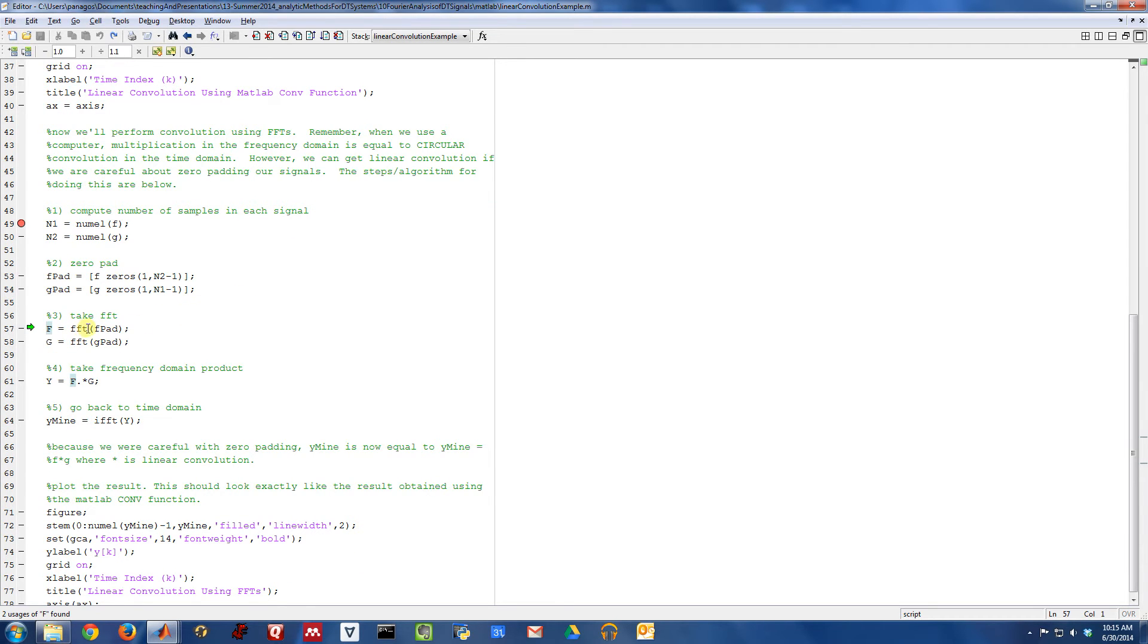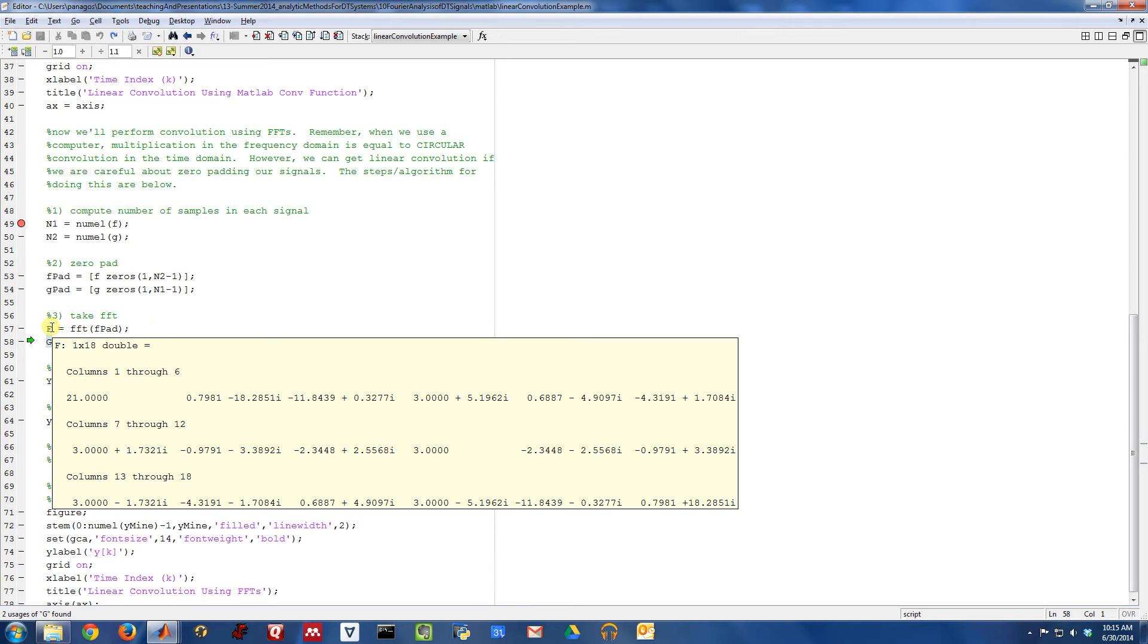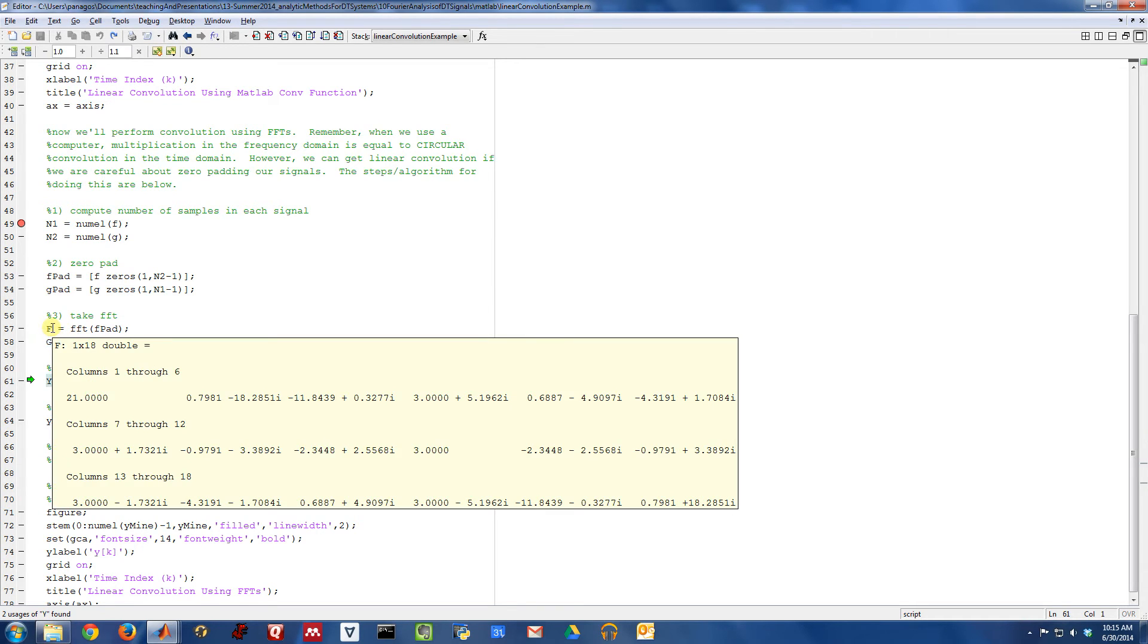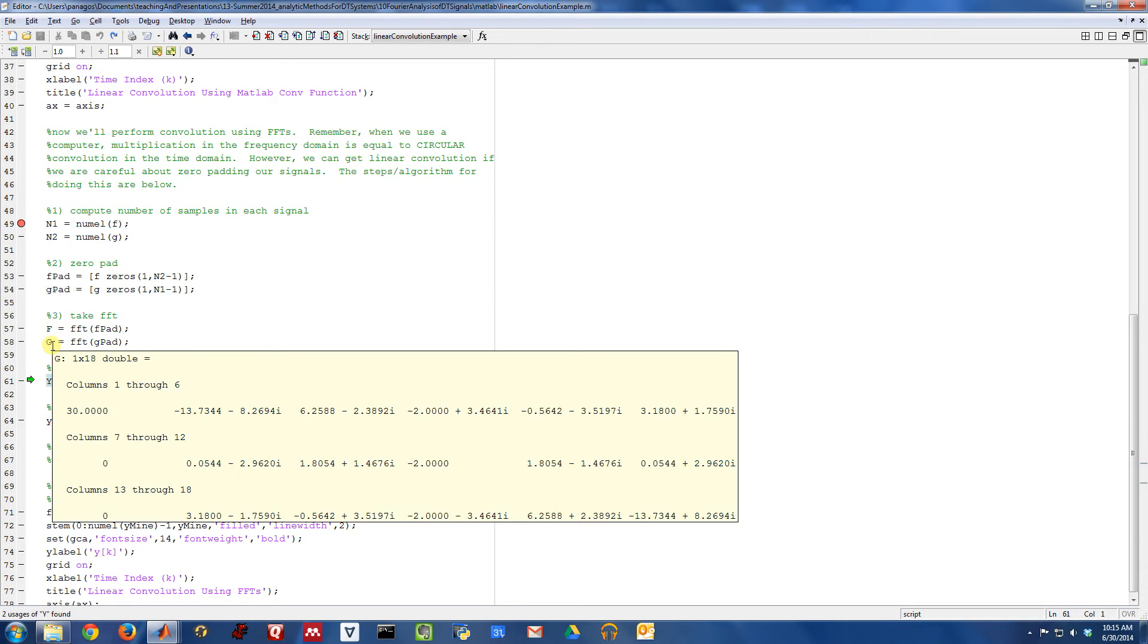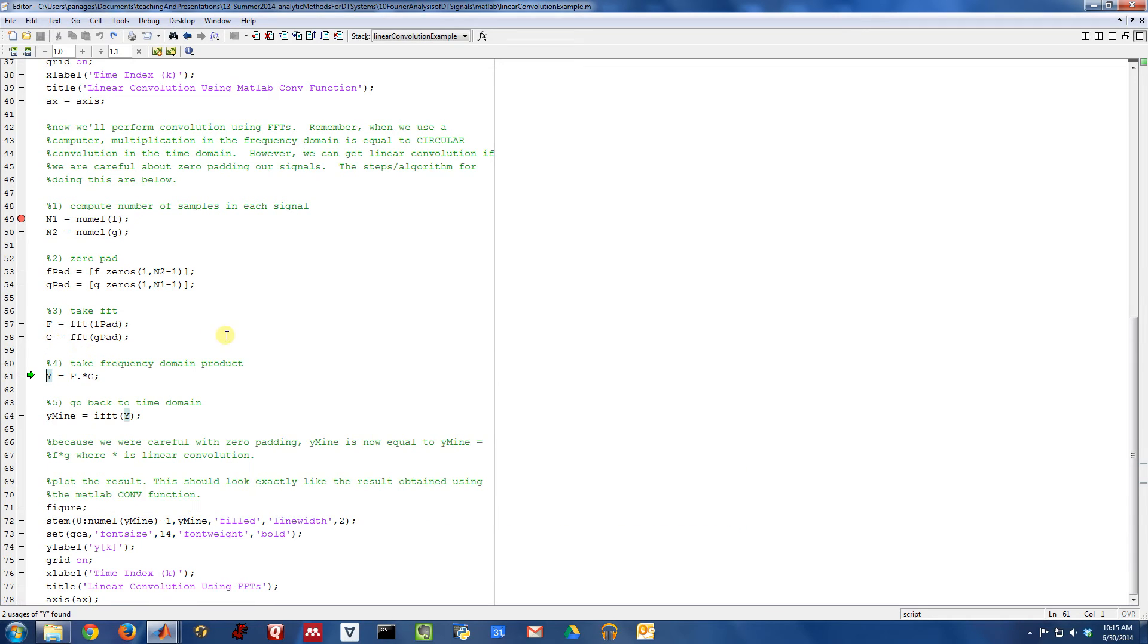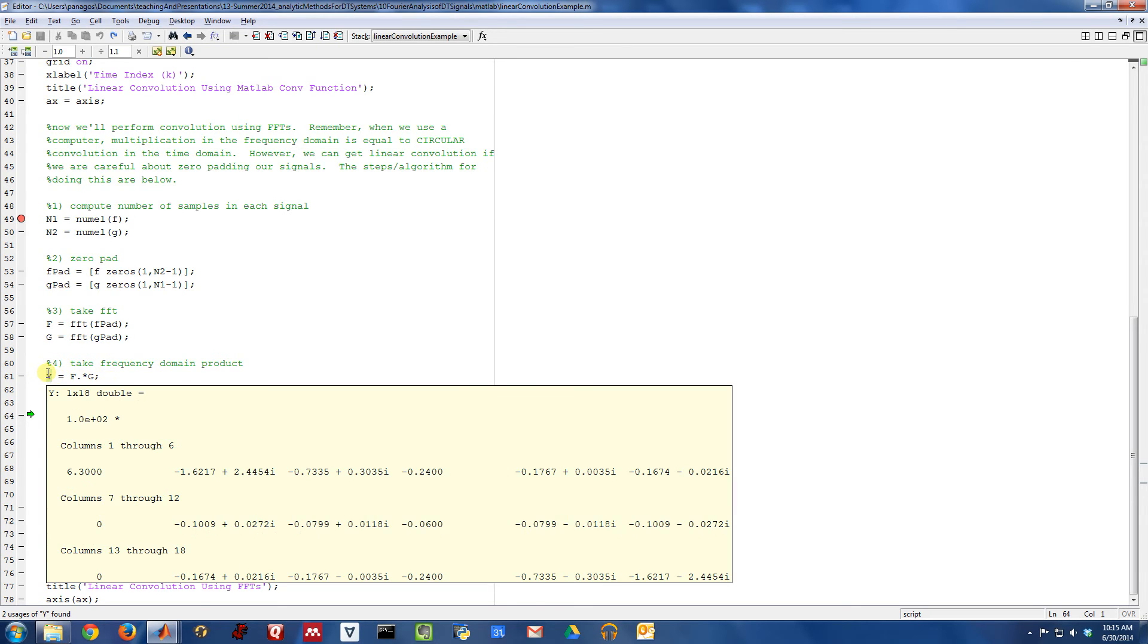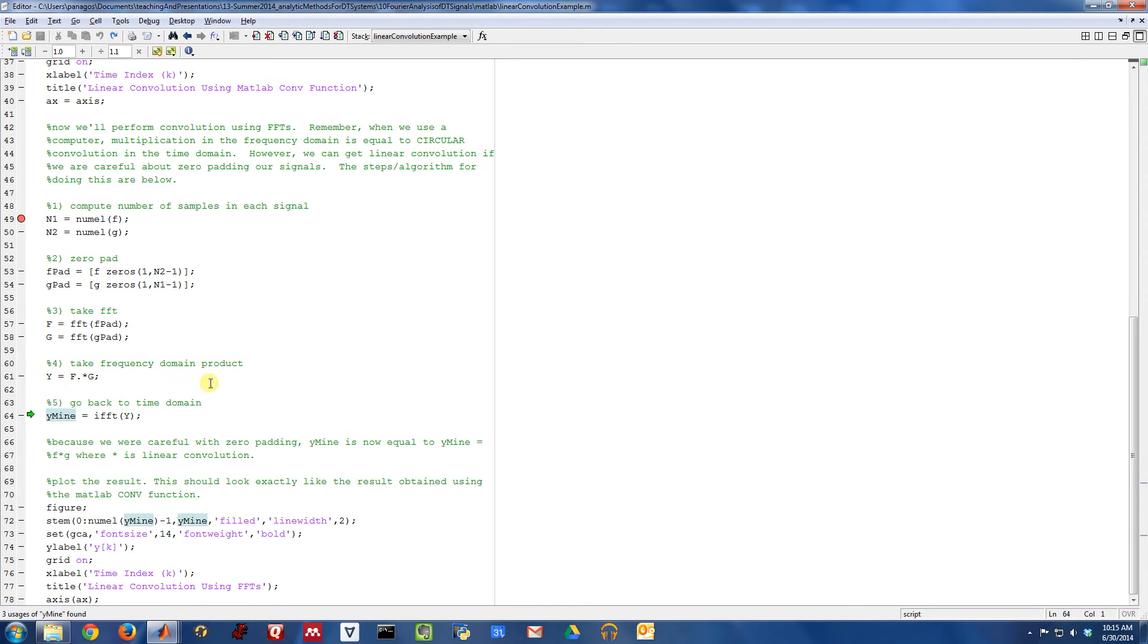Using the MATLAB FFT command, I can go into the frequency domain. So now this is my signal in the frequency domain, F and G. And in the frequency domain, convolution is equivalent to multiplication. So if I want to do convolution, I multiply. So that's what I'm doing here. I'm doing an element-wise multiplication with F and G to get Y in the frequency domain.